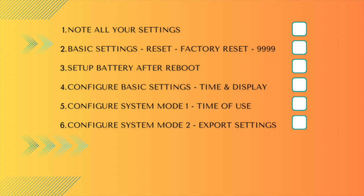Here is a quick recap of the steps you need to take. First, note all your settings before you do the reset. Number two, go to basic settings, reset, factory reset and input the code 9999.